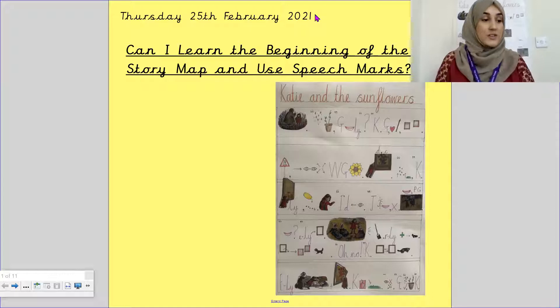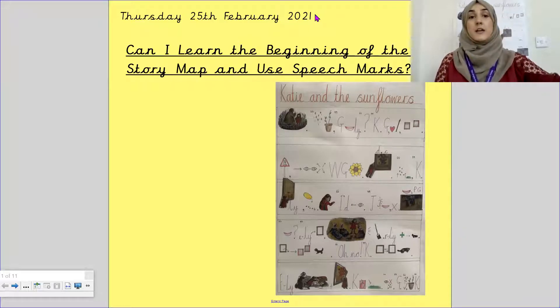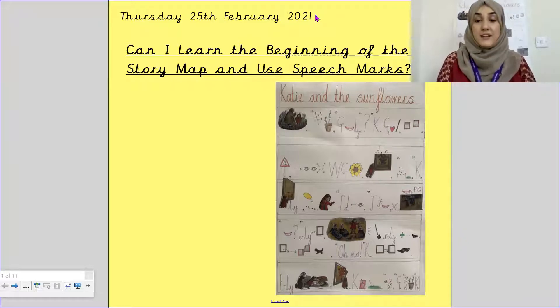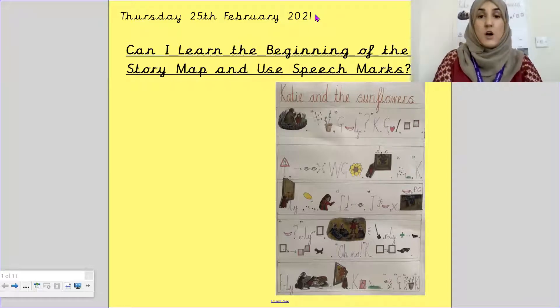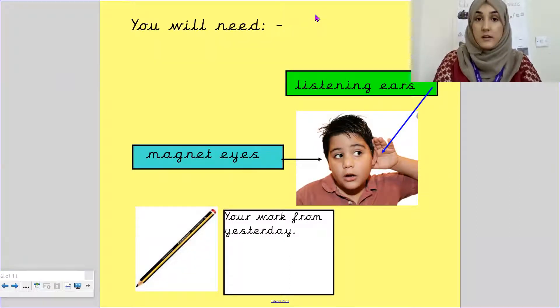Well done. So yesterday we learnt the beginning, the first paragraph of our story map. For this lesson you will need listening ears, magnet eyes, and your work from yesterday.